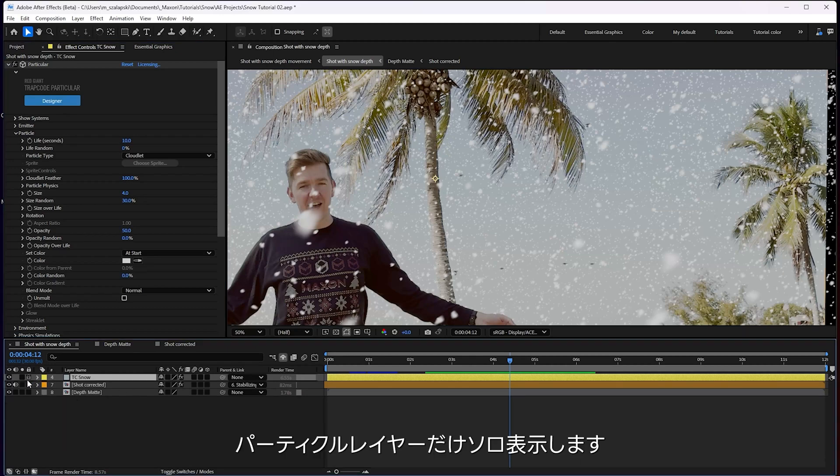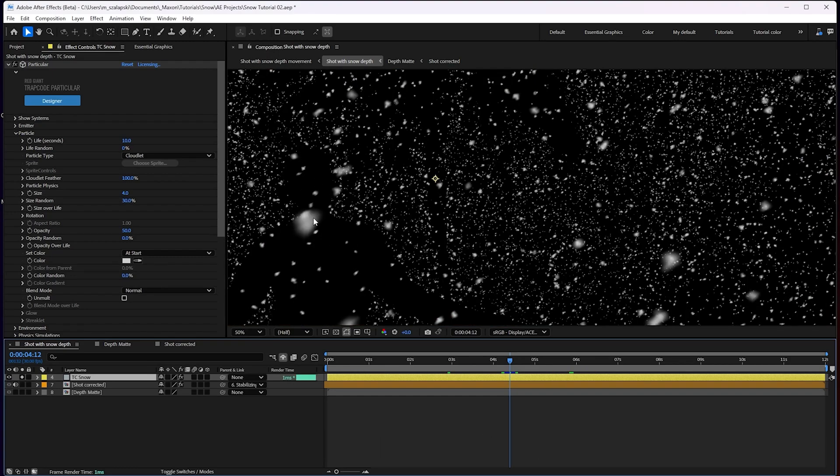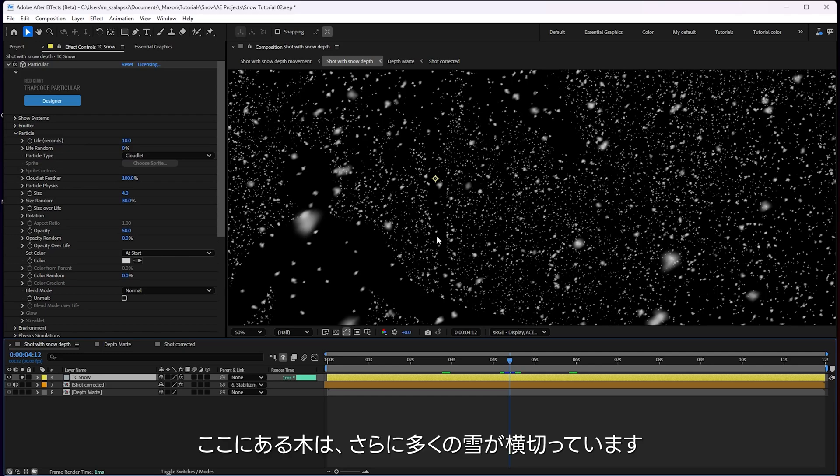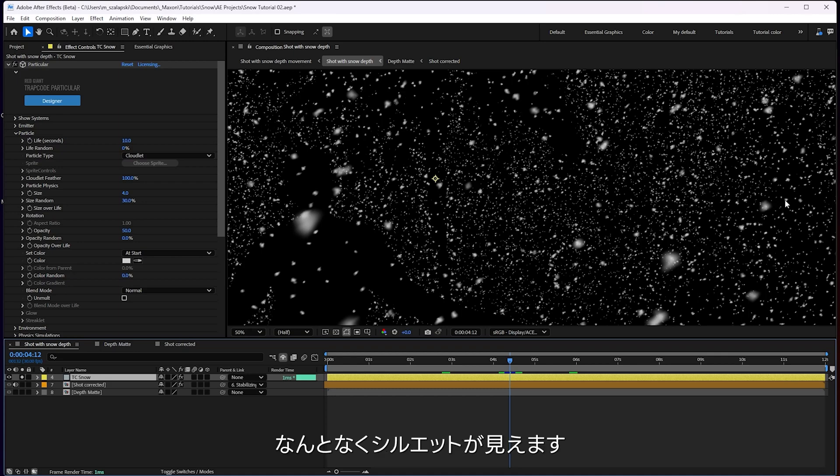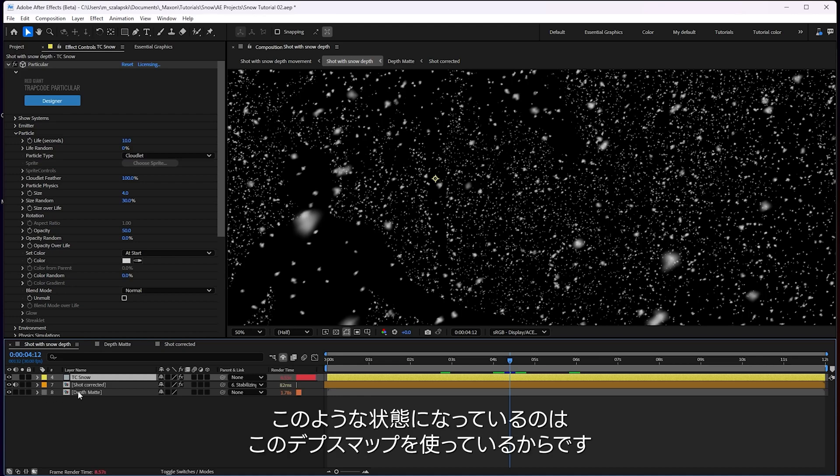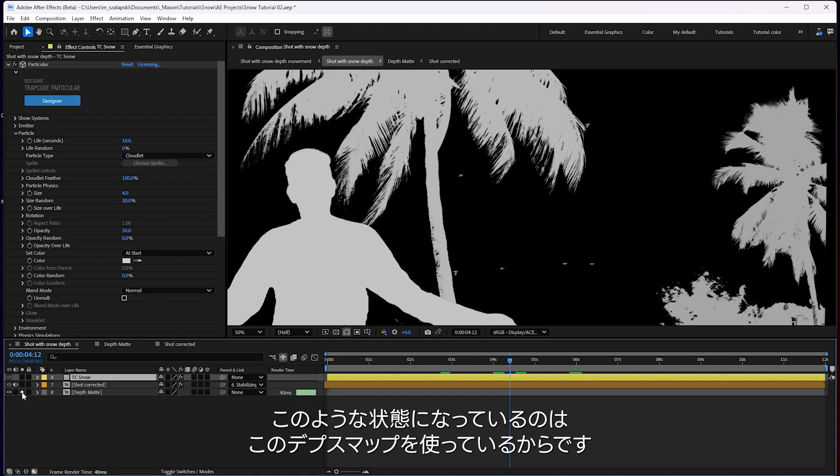Now, you'll see if I solo these particles here, you'll see that you can clearly see the outline of my body. Just a few snowflakes passing across in front. You'll see this tree here definitely has got more snow passing in front of it. And then this tree back here, you can kind of vaguely see its area there, because it's further back.